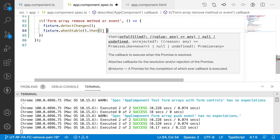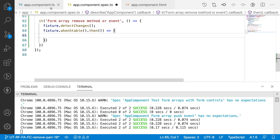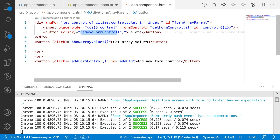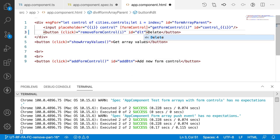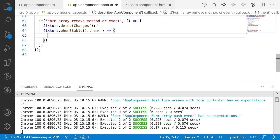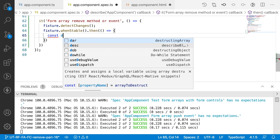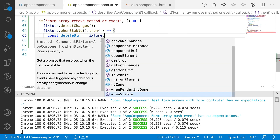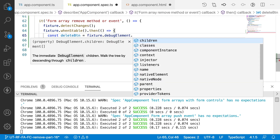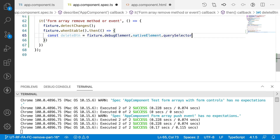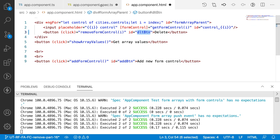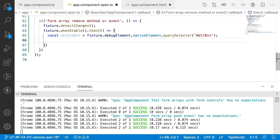Inside the callback function I want to get that particular delete button. Let me go to the HTML and add an ID — ID equal to 'dlt-button' (delete button). Now back in the spec file, const deleteButton is equal to fixture.debugElement.nativeElement.querySelector, and since it's an ID I use the hash selector: '#delete-button'.